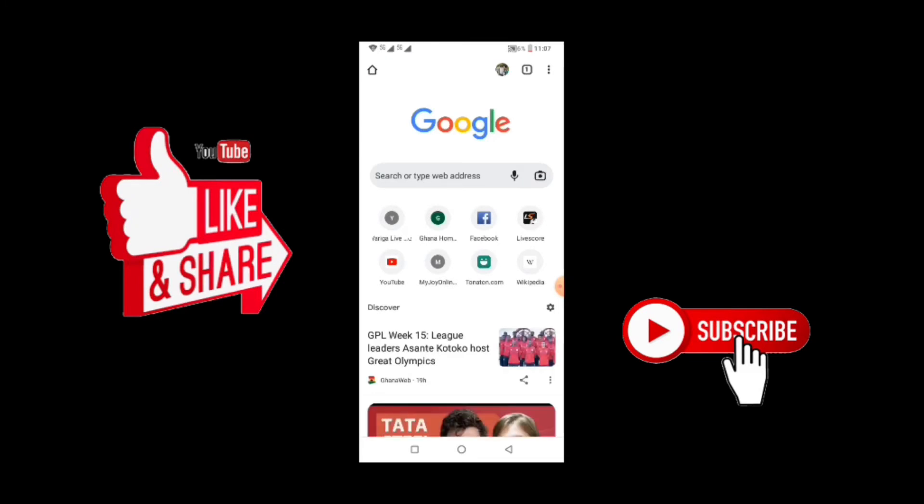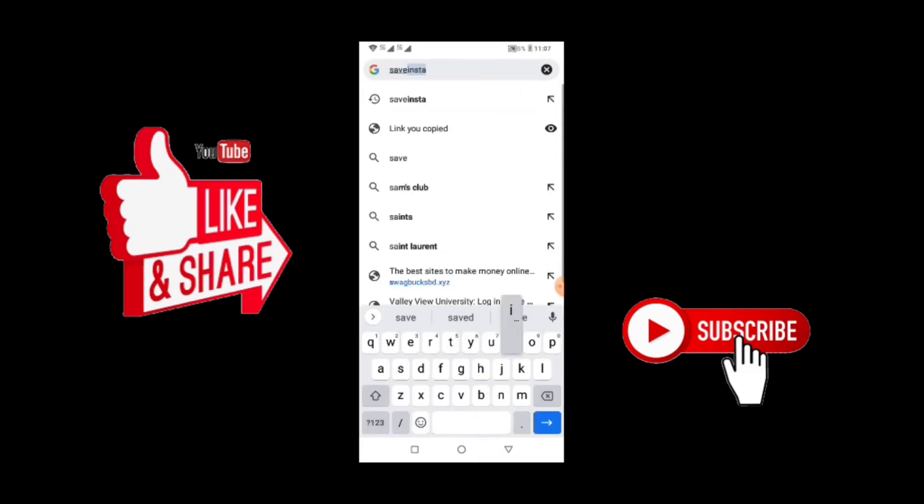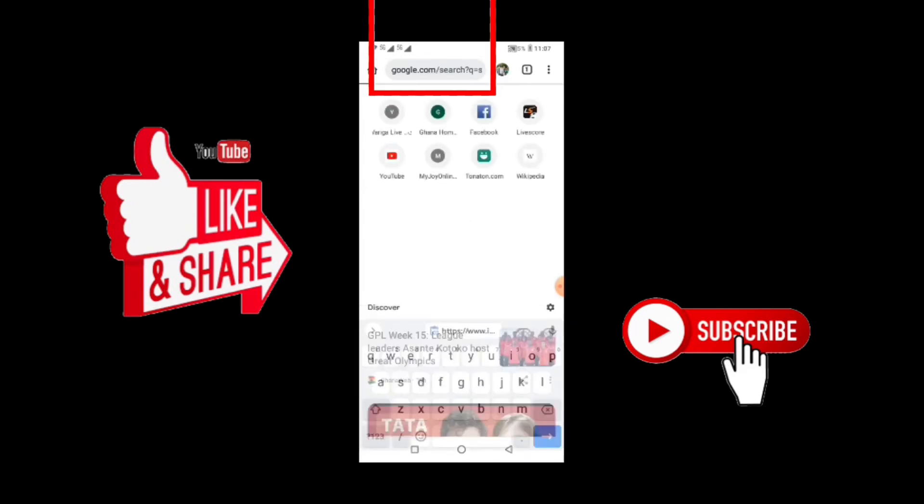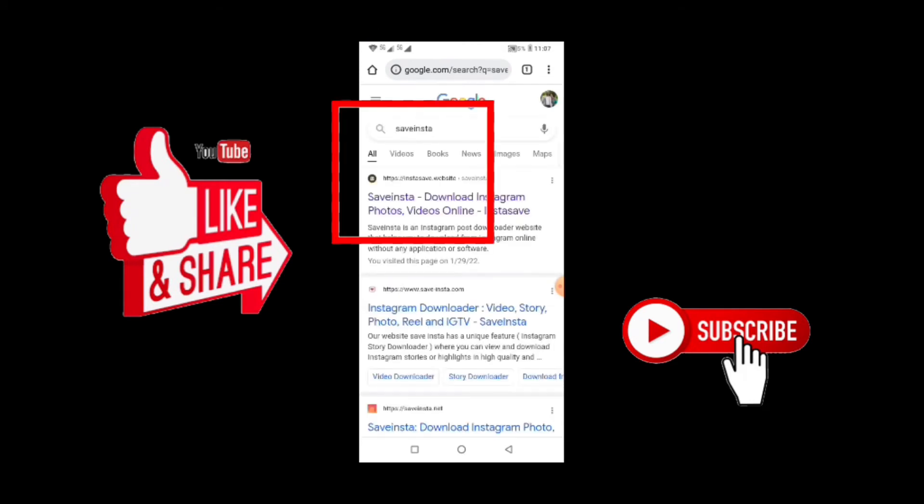After opening the new tab, you search for save insta. You search for save insta and you pick the first one: save insta download Instagram photo videos online. You click on it.